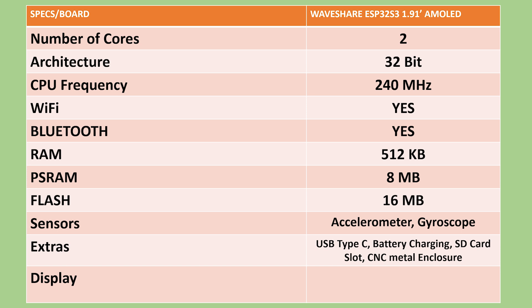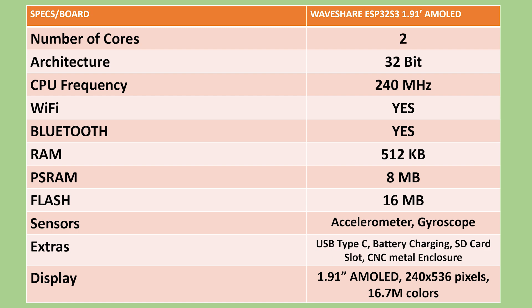Now I left the most exciting part of the board for last, the display. This is where this development board truly stands out from anything else I have seen in the ESP32 ecosystem. We are talking about a 1.9-inch AMOLED panel with a sharp 240 x 536 pixels resolution and 16.7 million colors.